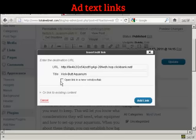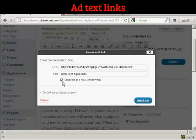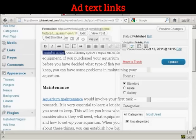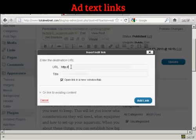I'm going to add a title: KickBut Aquarium. And I want it to open in a new tab or a new window so that people don't navigate away from my blog, so I'm going to check this checkbox here. Then click on Add Link. That's done. I'm also going to add another link where it says 'Maintenance,' and again the same procedure — and again click on Add Link.